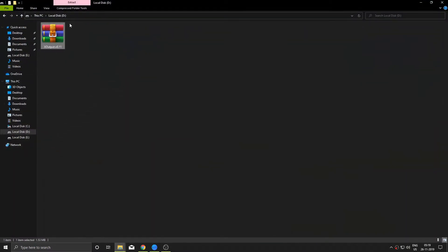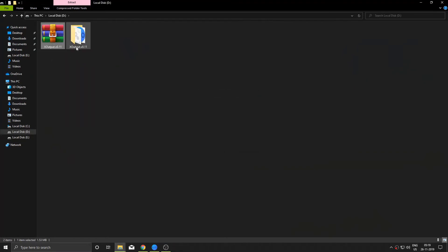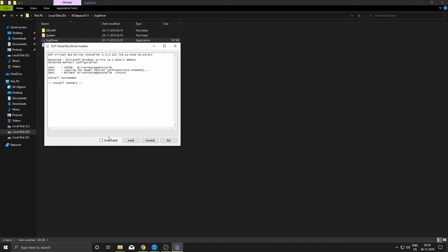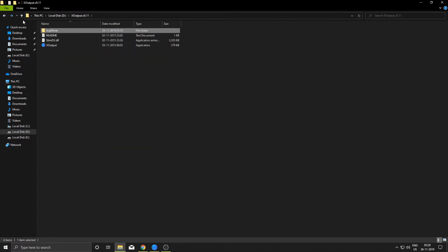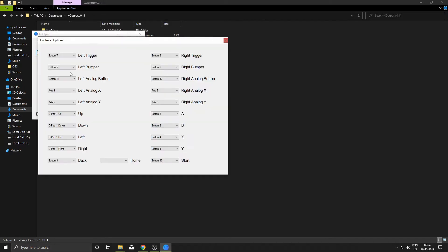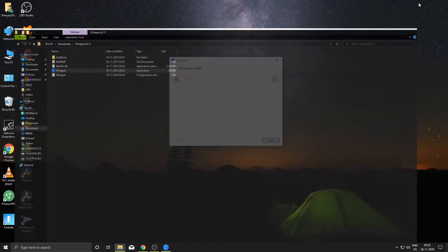Then go to your download folder and extract the X Output zip. After that, open it, click on this folder, and install this driver also. After that you are all set — just open the X Output app and make sure that your controller is connected. After opening the app, click on this gear icon and set these key binds like I have shown on screen. You can also change them according to your preference. After setting up key binds, just click on Start, and there you go — your controller is connected. Here is a little Fortnite gameplay to show that it really works.